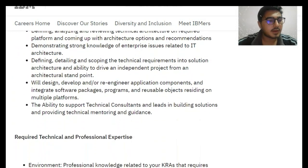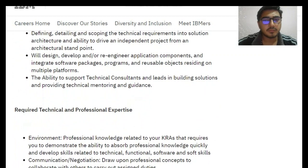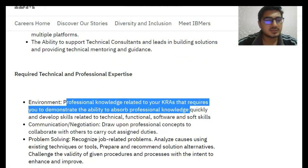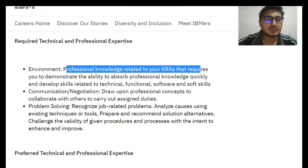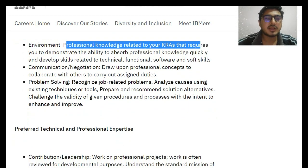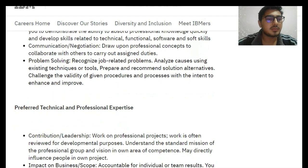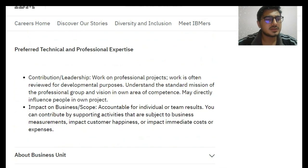After that the profile description (PD) is there, so you can read those things by pausing the video. After that they require technical and professional expertise — you can see environmental professional knowledge related to your KRAs that requires you to demonstrate the ability to absorb professional knowledge quickly and develop skills related to technology, technical and functional software, and soft skills. Communication, negotiation, drawing upon professional concepts to collaborate with others to carry out assigned duties, and problem solving.